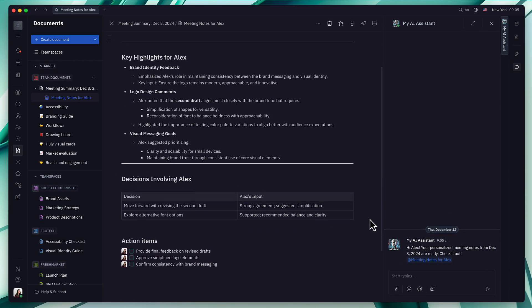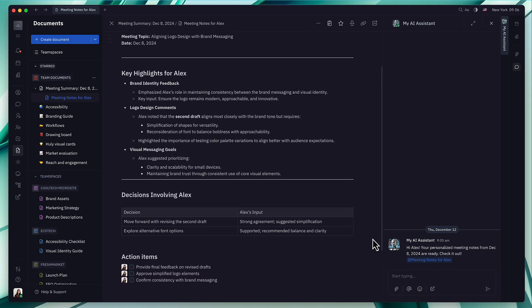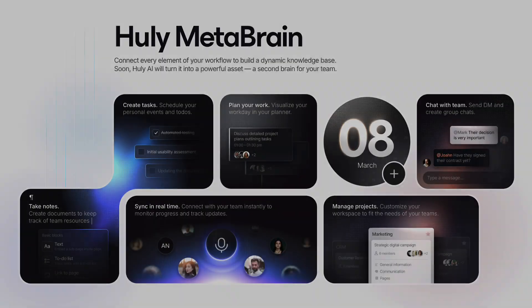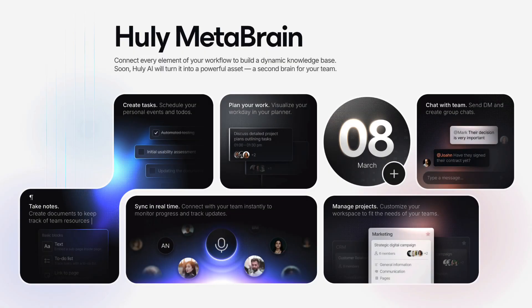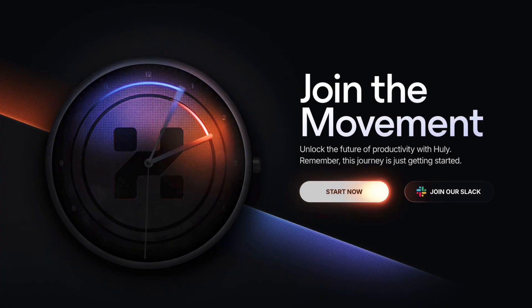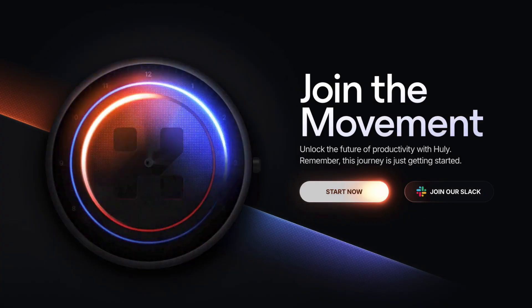This is just the beginning. As we build the Huli MetaBrain, we're working towards a future where AI and humans collaborate in harmony to achieve even more together. Join us on this exciting journey.